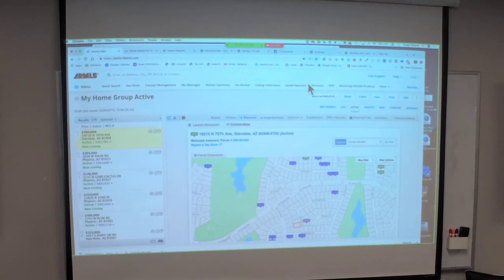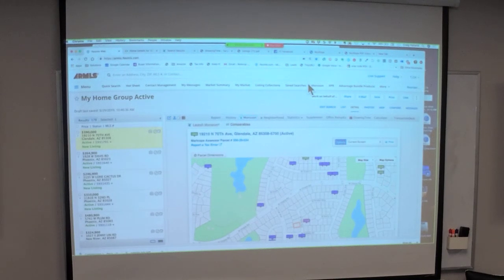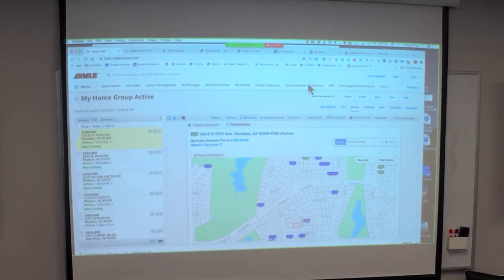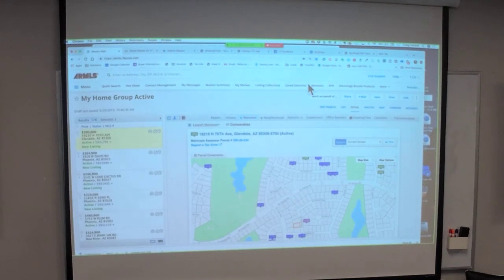Most of the time when you're driving with a buyer and they point to a house you didn't show them, it's because it didn't meet their criteria — only three bedrooms, no pool. With RPR mobile you can quickly show them the price, the specs, and confirm why it wasn't in their search. If you haven't had that happen yet, you will — clients driving around pointing at houses and asking why you didn't show them that one.